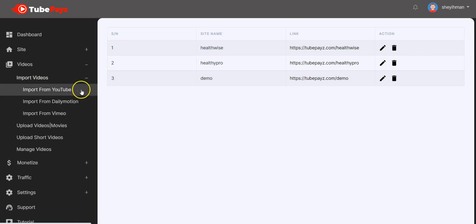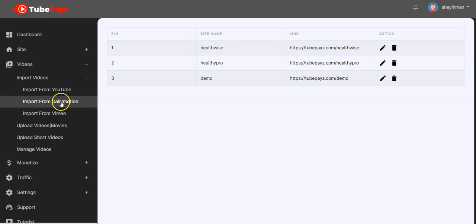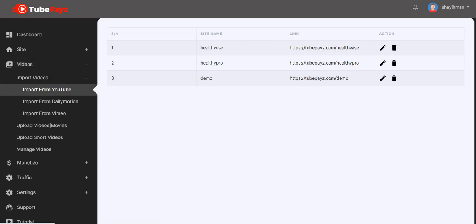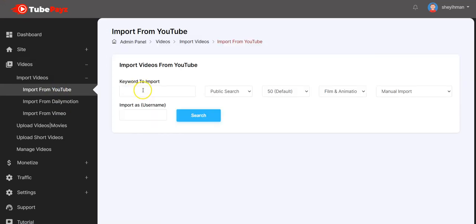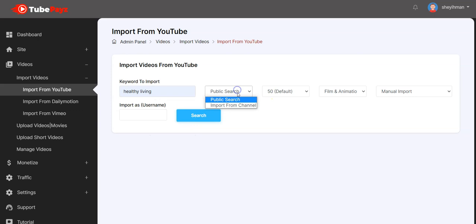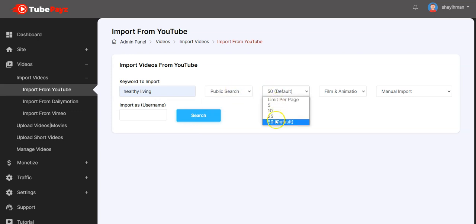You can import from YouTube, from Dailymotion, and also from Vimeo. To import from YouTube, you click here and input your keyword — it could be anything in any niche. For example, type 'healthy living.' You select public search and choose the search number: 5, 10, 25, or 50.